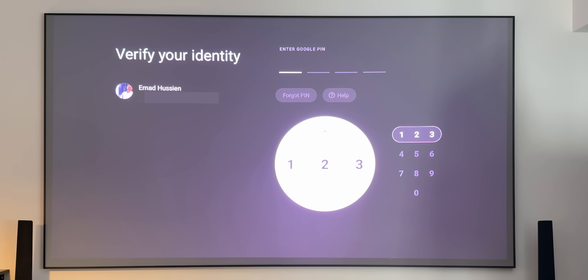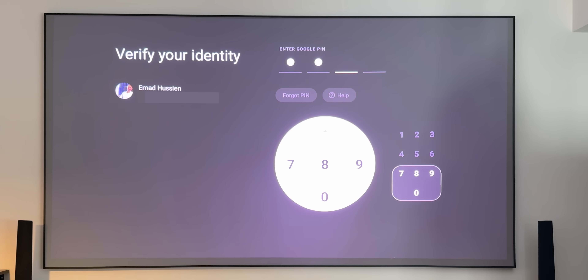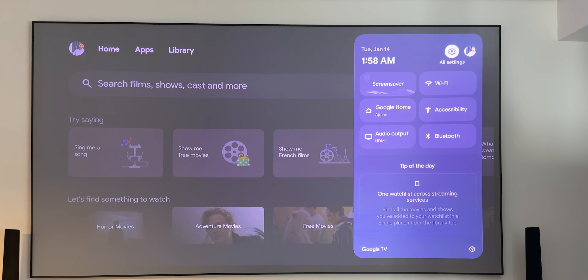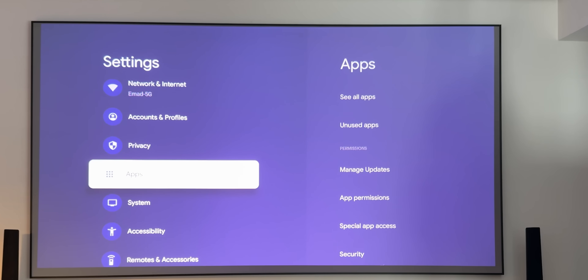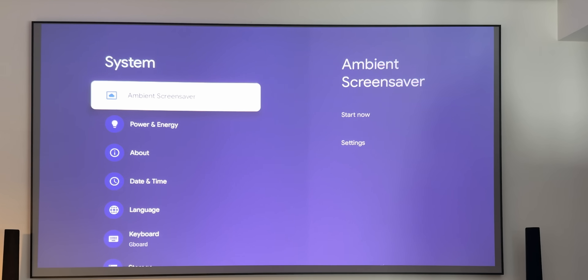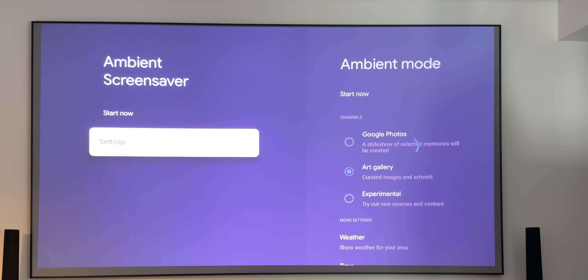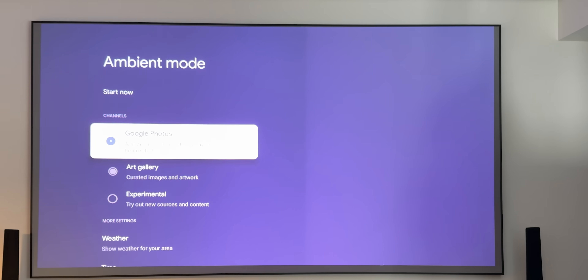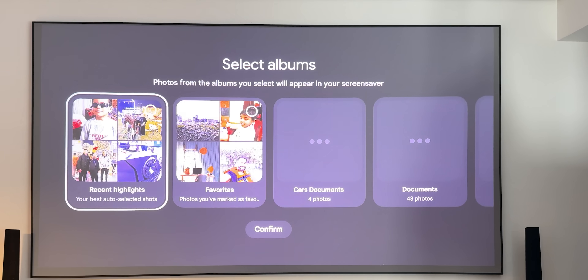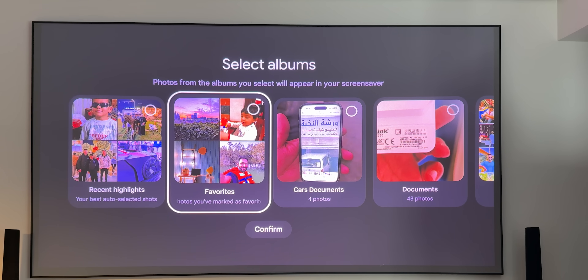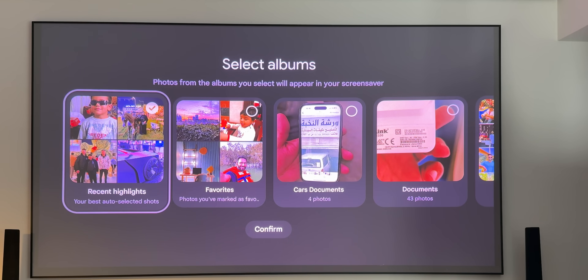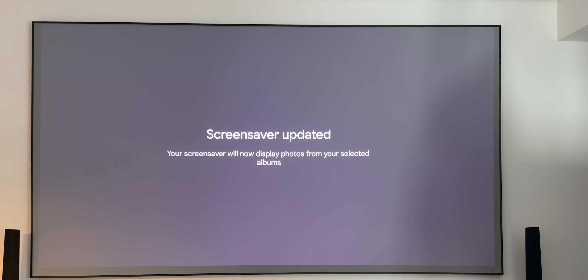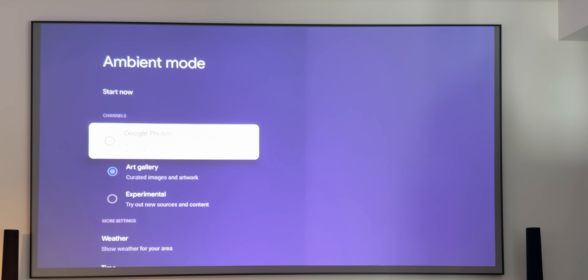The third Chromecast change is using Google Photos memories or albums as a screensaver. Go to Settings, then System, then Ambient Screen Saver, and select Settings. Google Photos appears as the first option, showing all your memories and albums in a horizontal carousel for multi-selection. Selecting options like 'Recent Highlights' and confirming lets you enjoy personal moments on your Google TV.